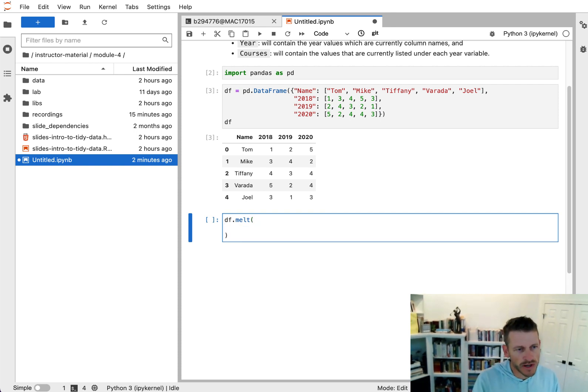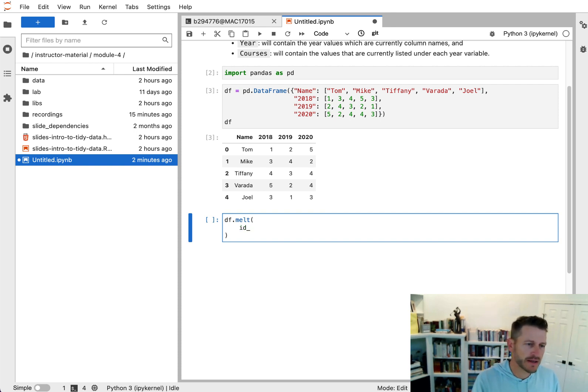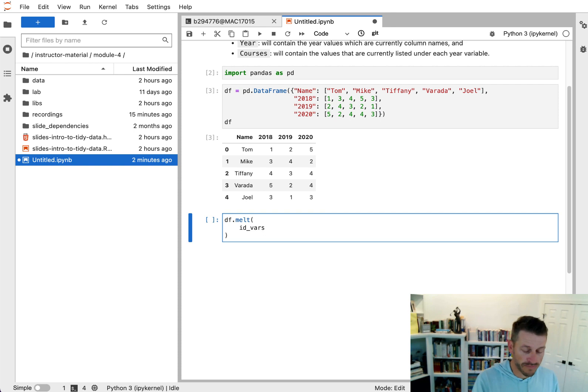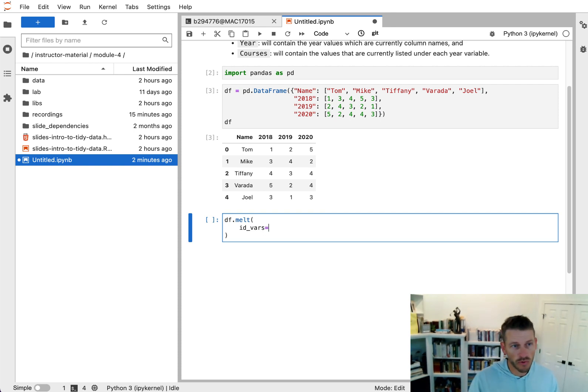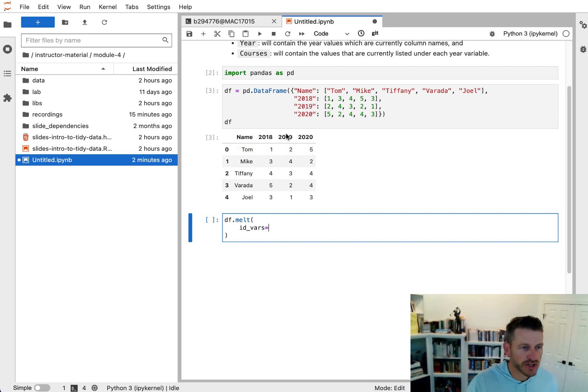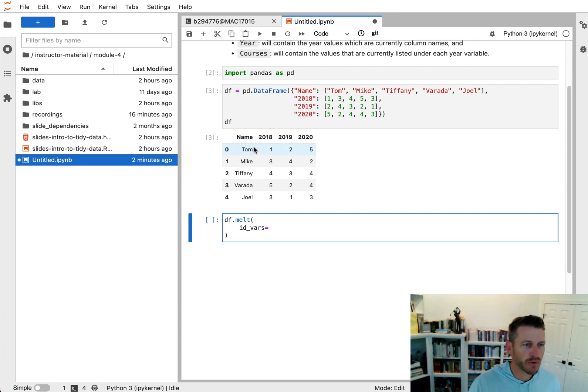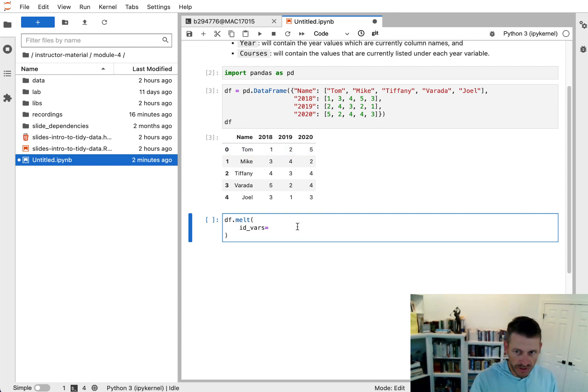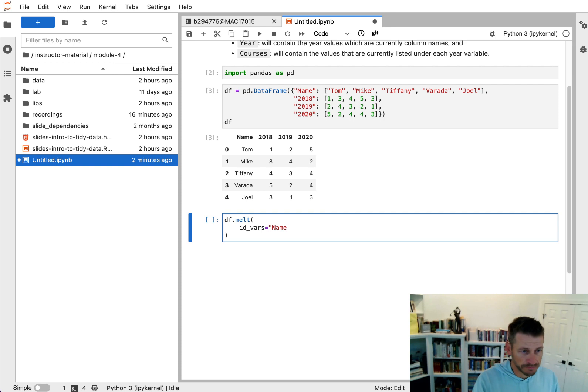So one, we want to specify the identifying variable or variables. So this could be one or more. For us, it's this name. Our objective is to reshape the rest of this data over here, but we want to link it to the name column. So we're going to go ahead and specify name.